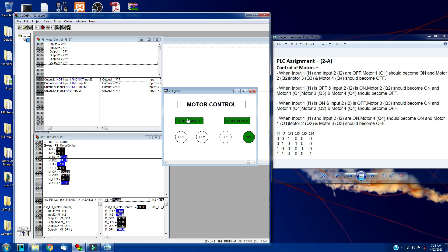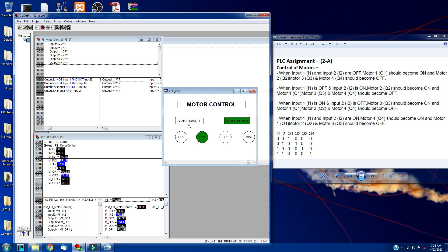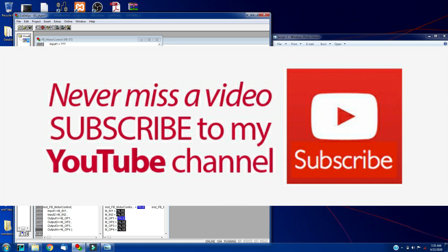So you can check it from here as well. Output 3, output 2, output 4. Thank you guys, thanks for watching. Please stay tuned for the next assignment.